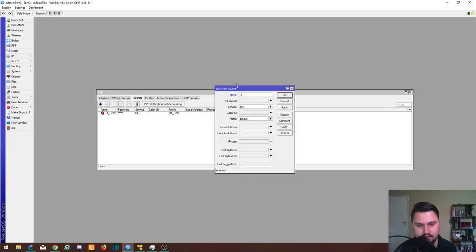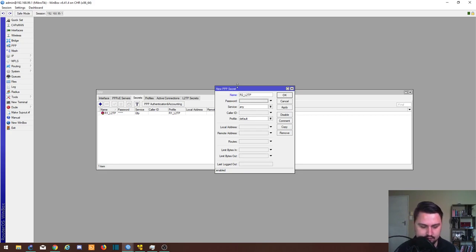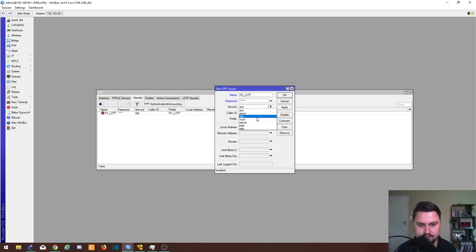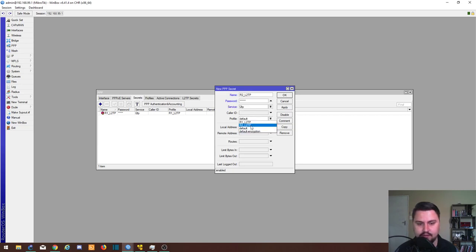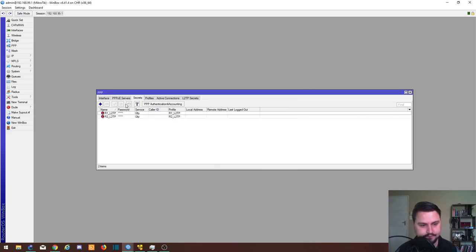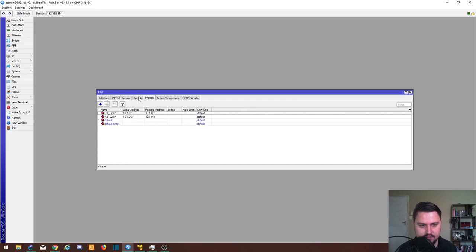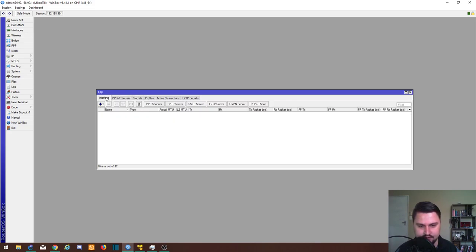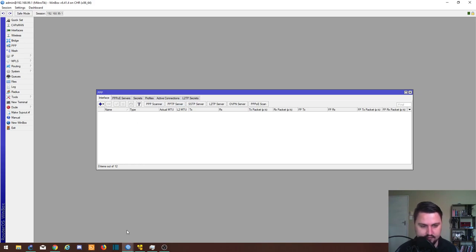Now the same thing, R2_L2TP, password one two three four five six, our service again L2TP, the profile will be R2_L2TP, and I will apply that. So we technically have what we need for L2TP connectivity right now. We could create the clients and they will be able to connect.